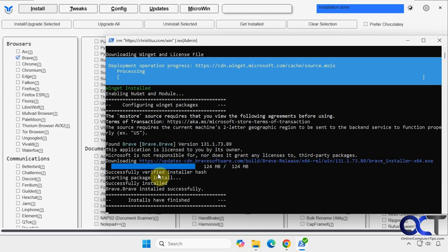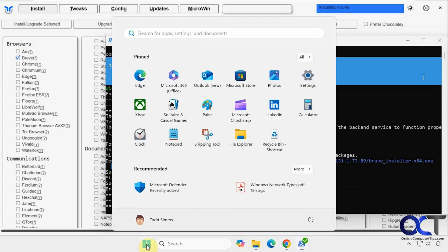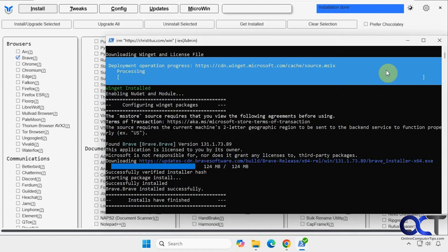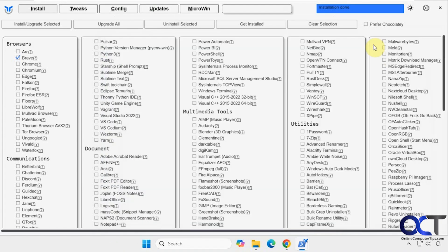Okay, installation's done. And then we have our Brave browser right there. And you can see here you also have an option if you want to use Chocolatey.